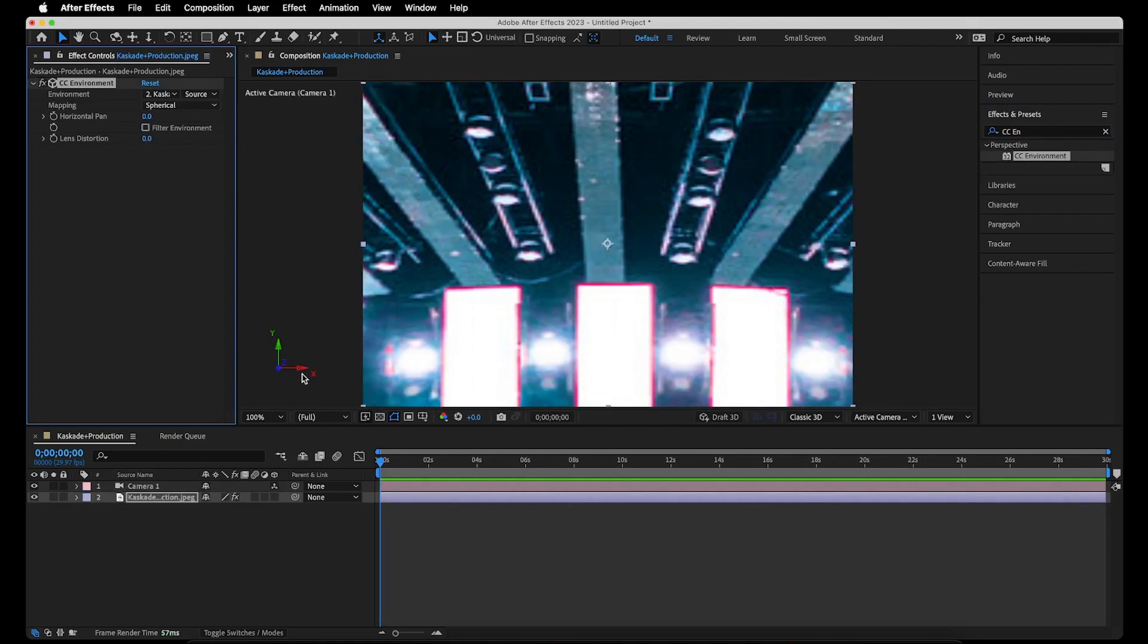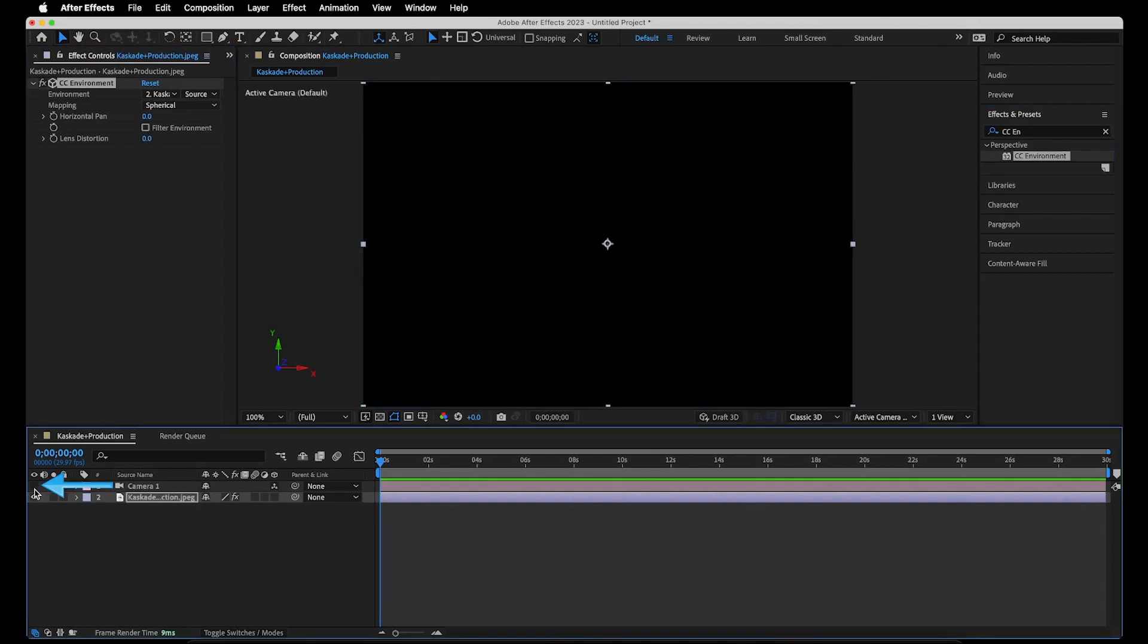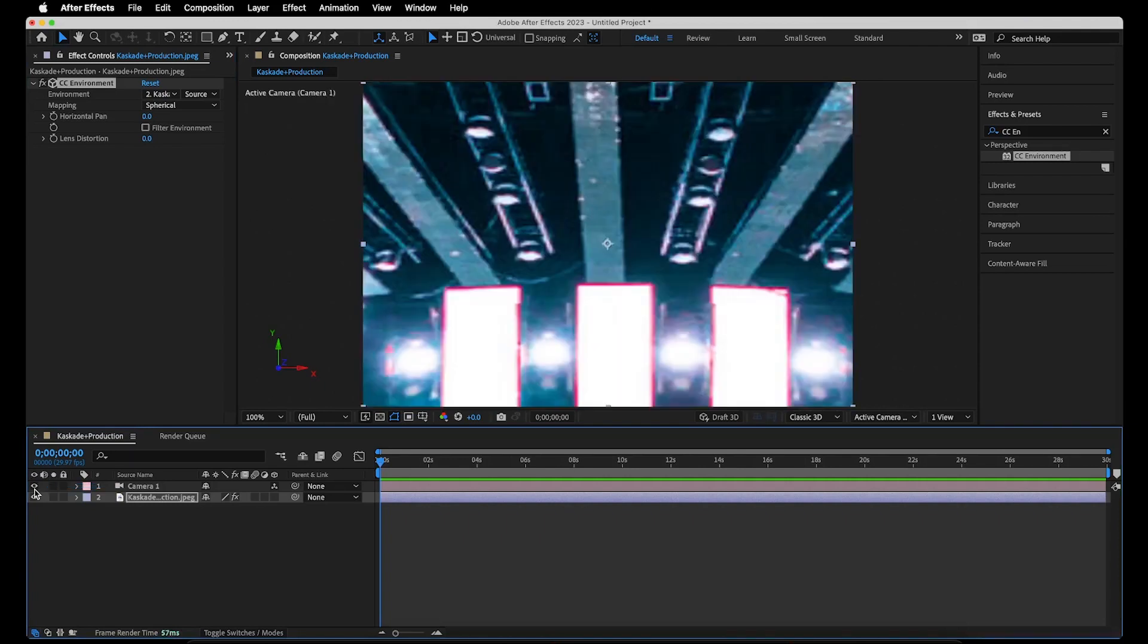And if I hide the camera layer by clicking on this eye symbol on the left hand side, nothing even pops up in the composition. But for this to work, we'll need it enabled because it will allow us to map out the photo into the spherical 3D world that we're creating.